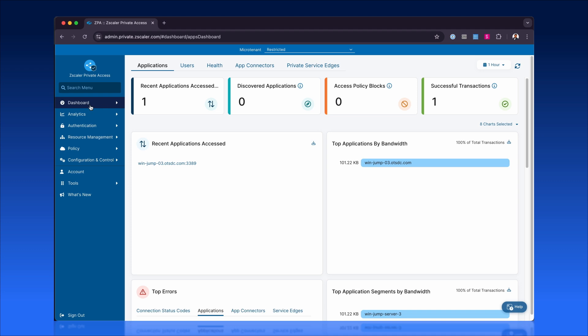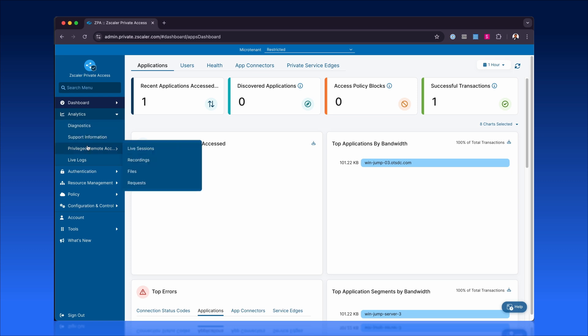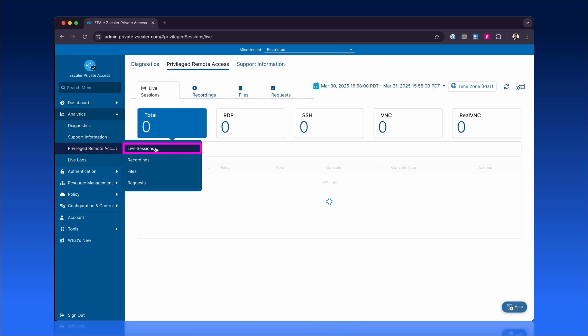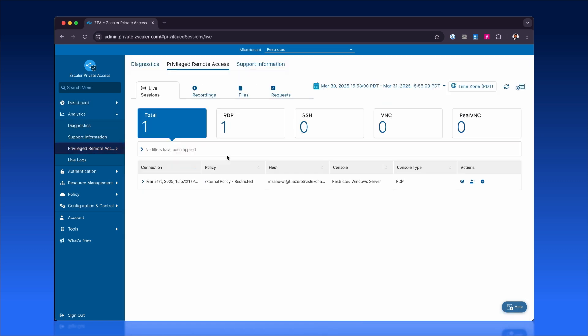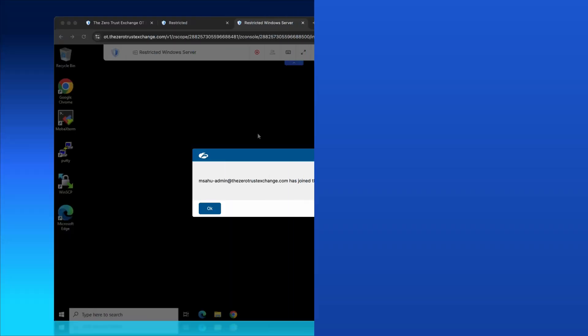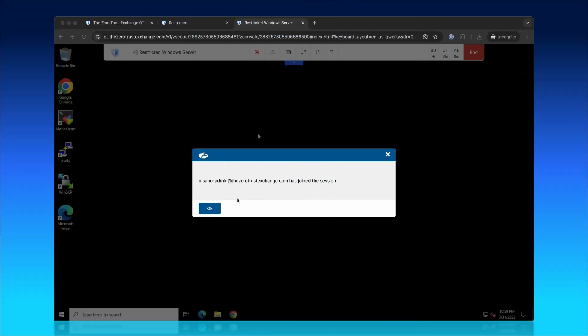Administrators gain instant visibility into active user sessions using the Live Session Analytics tool. This feature provides immediate oversight of user actions, empowering admins to monitor sessions in real-time. For transparency, end-users receive a notification when monitoring begins.